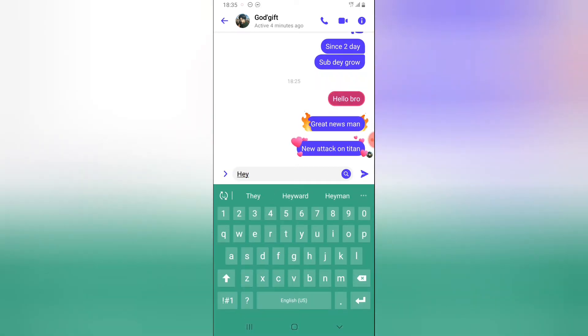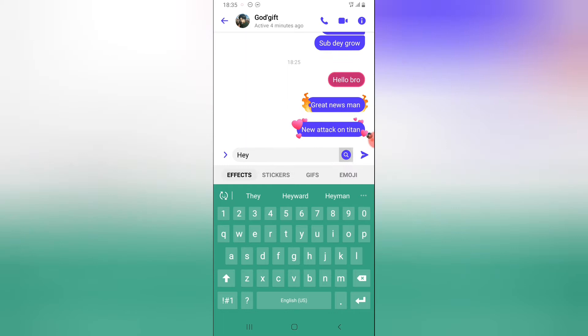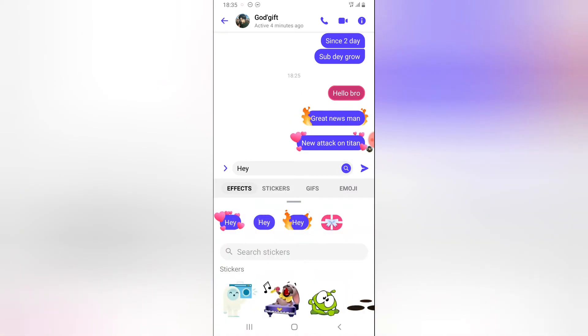Once you type any message, you can notice right here there's a search icon just next to the text area. Click on that and you'll see there are stickers below.